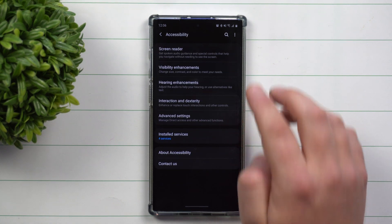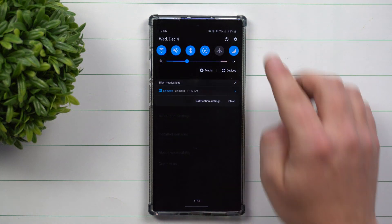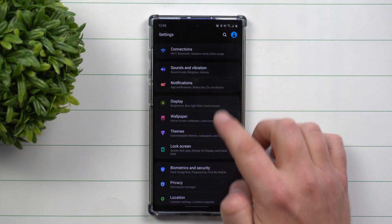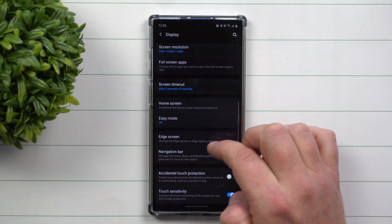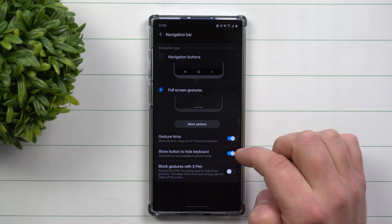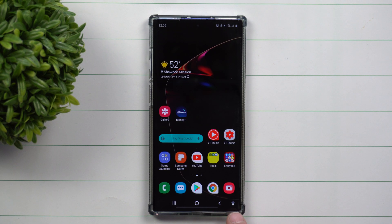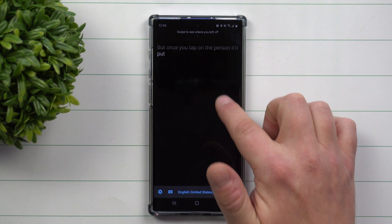One thing to show you — if you're using the navigation buttons on the bottom, it looks a little different. Go inside Display, head down to Navigation Bar, and go back to Navigation Buttons. You'll see a person icon right there — that is how you get Live Transcribe activated. Once you tap on the person icon, it'll bring you right into the app.